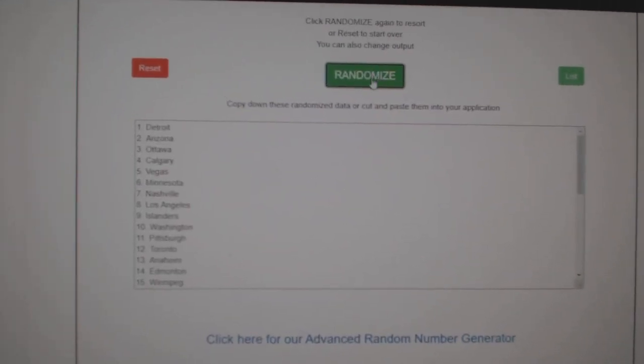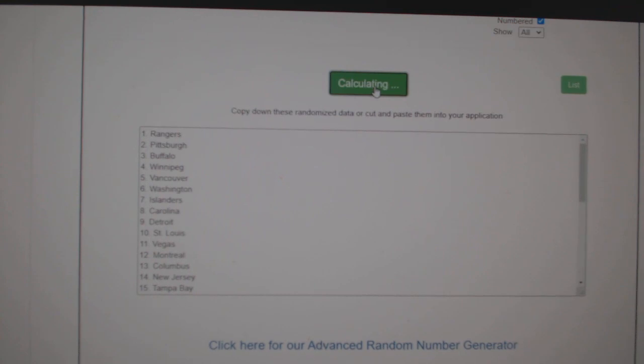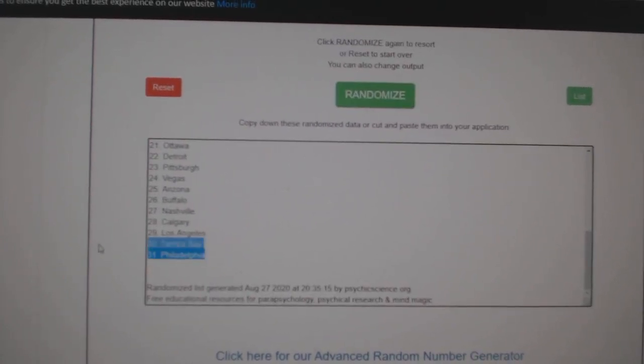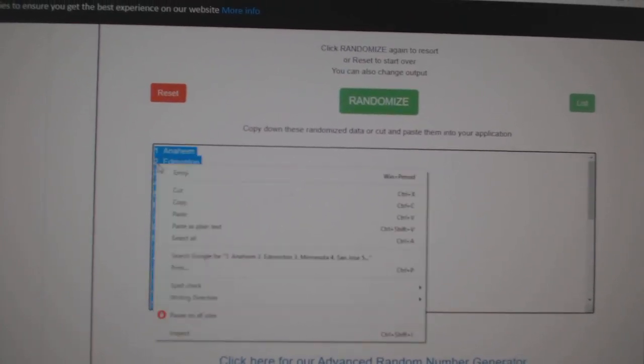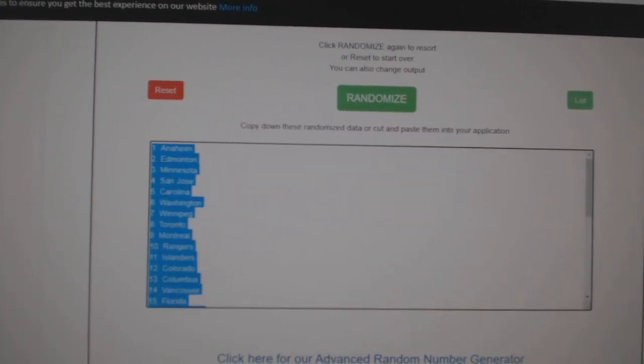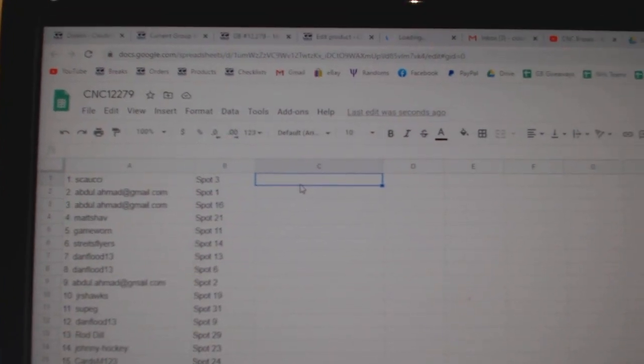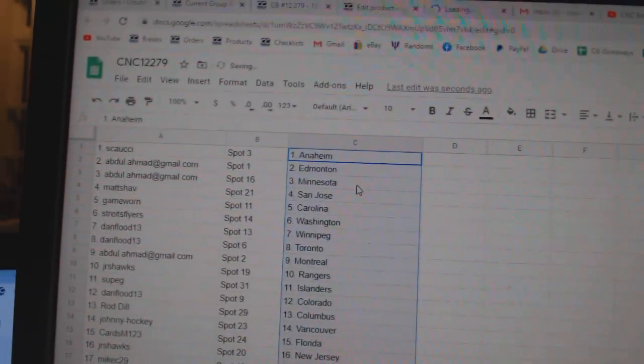Paste. And the teams: one, two, three, copy, paste. All right.